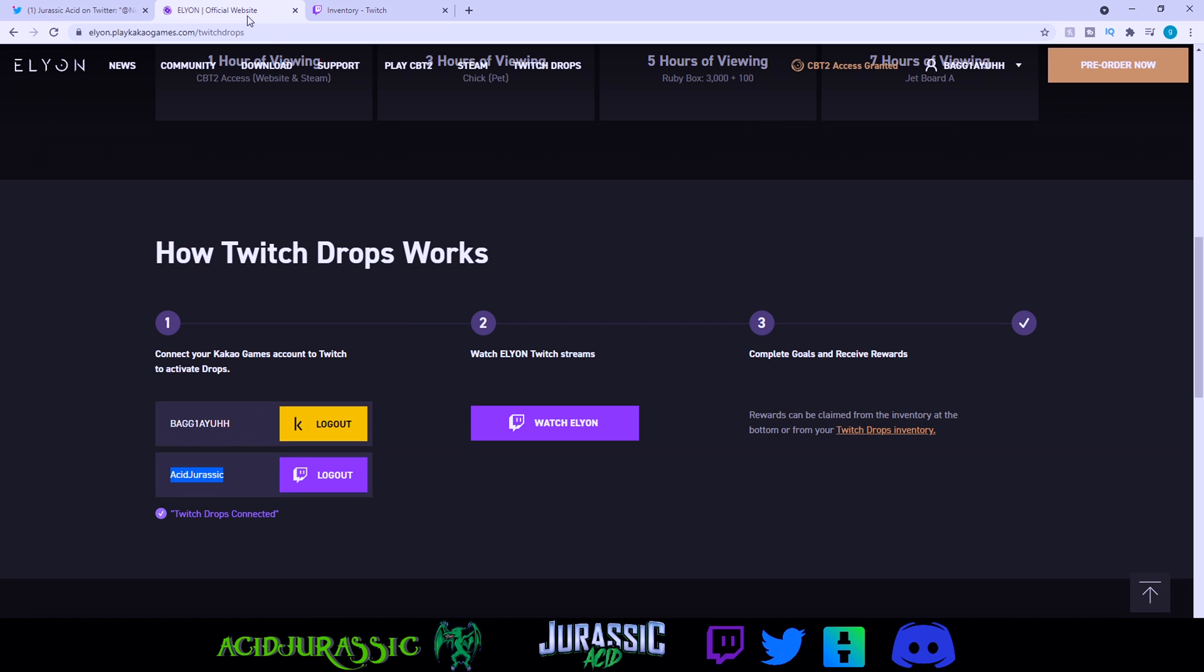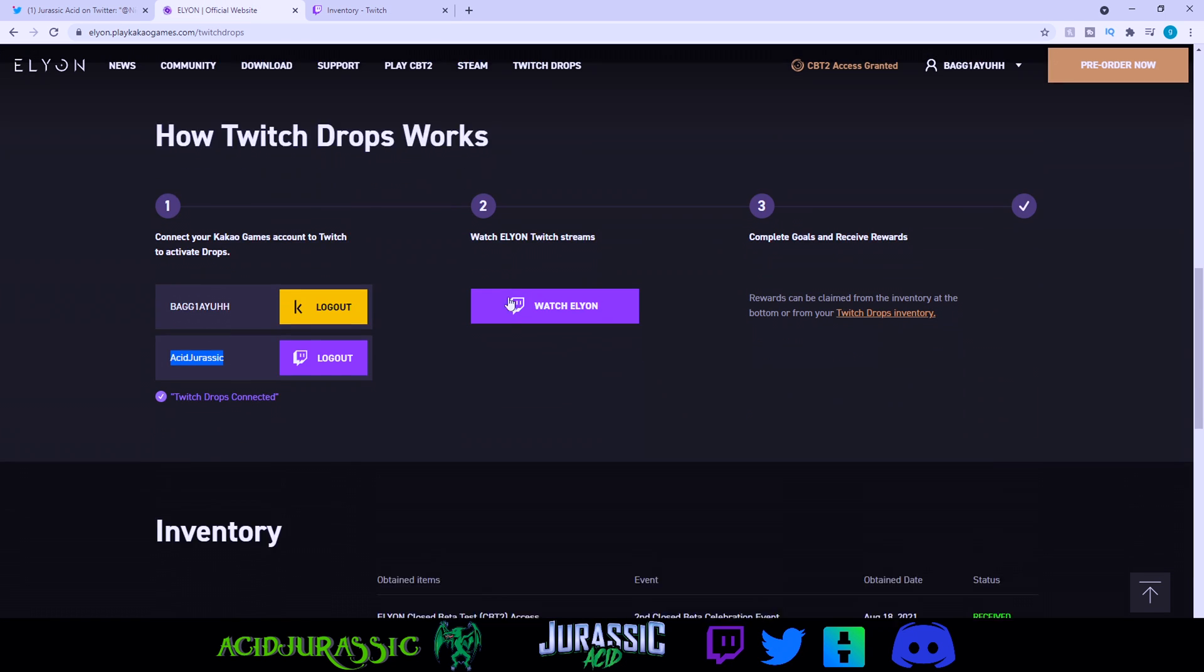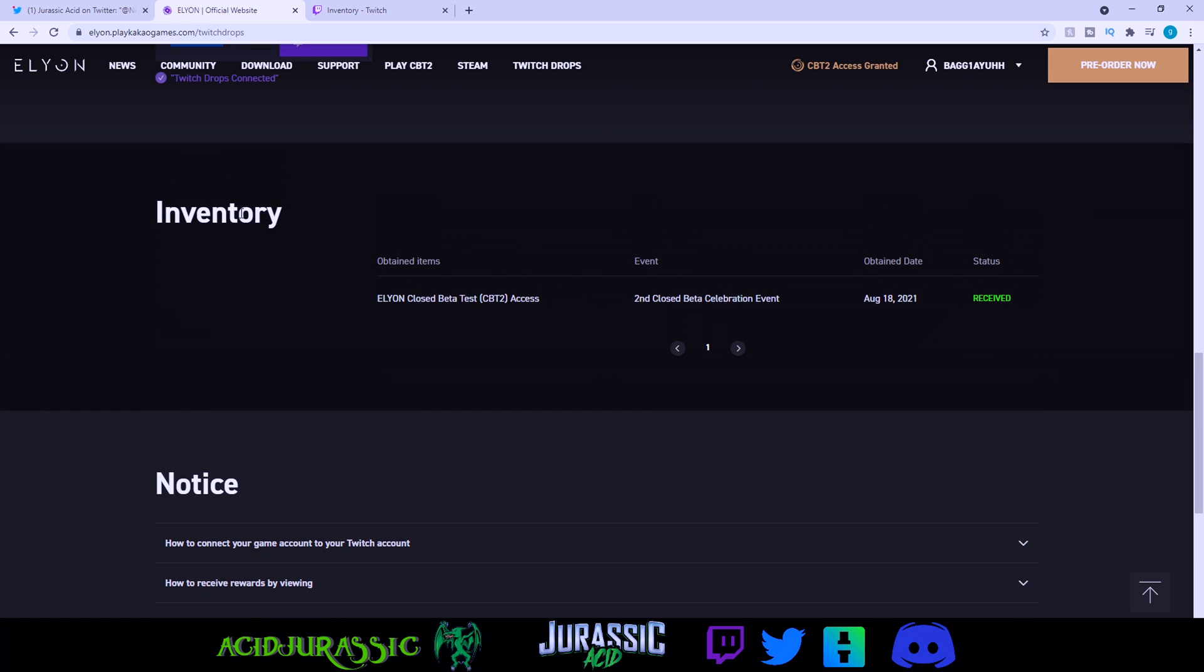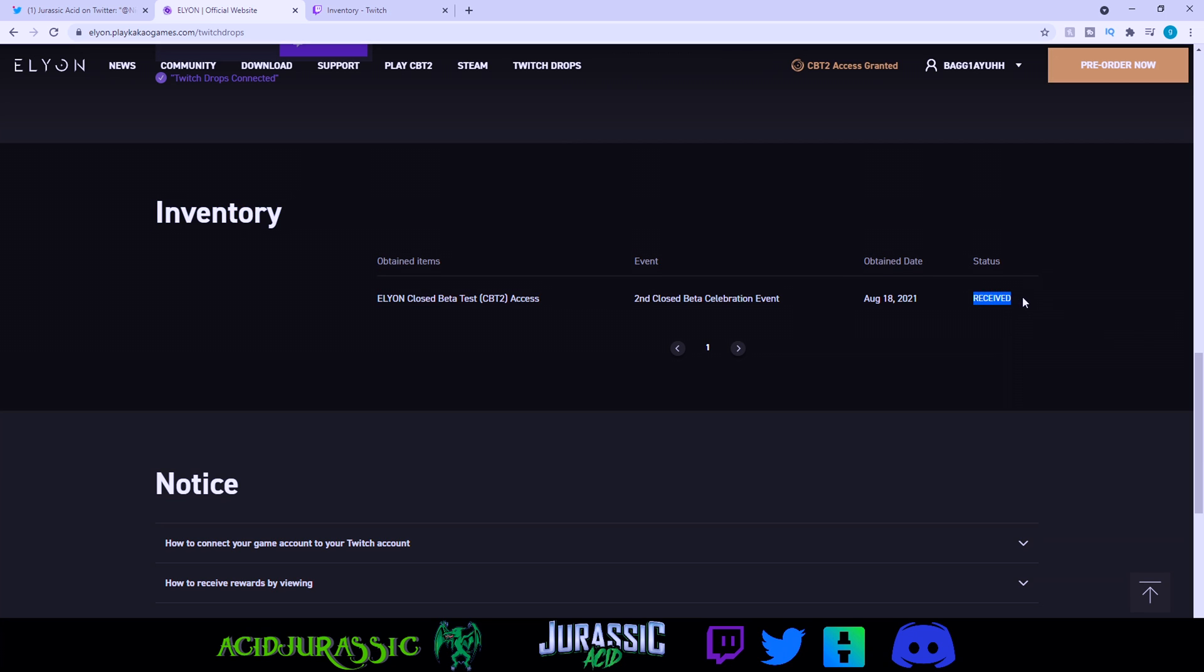However, one thing that they forgot to mention on their website is you need to continue scrolling down and see how it says 'Inventory' down here. It'll show you this closed beta access and it will actually say you need to click to receive it. So as soon as you click it and you receive it, then you're able to go into the Elyon client and download the game.